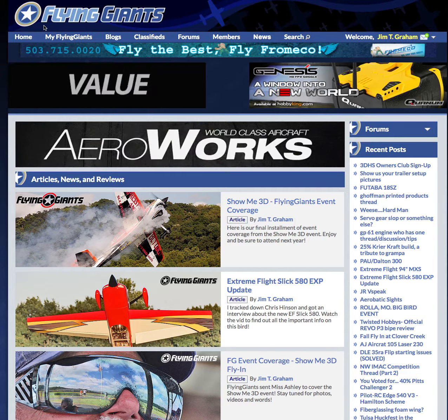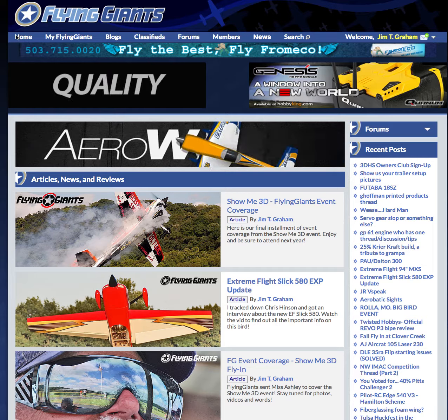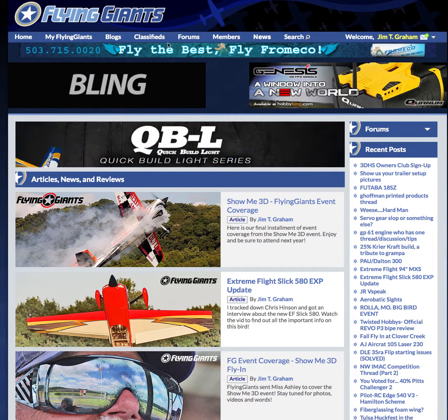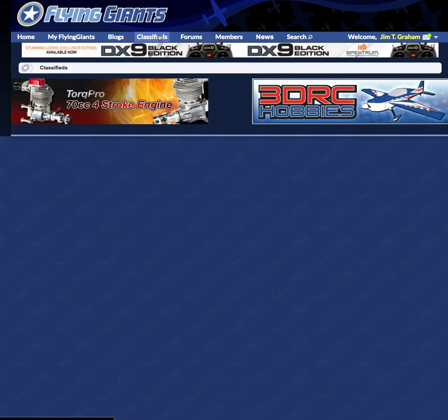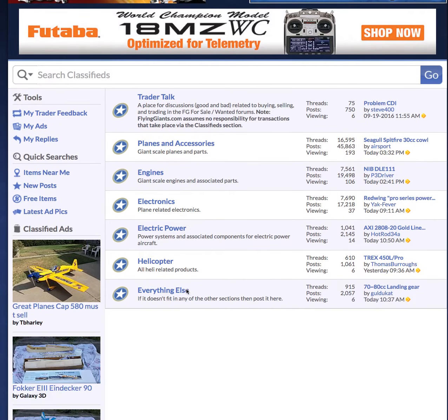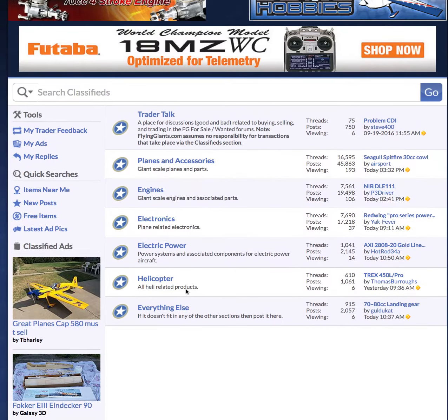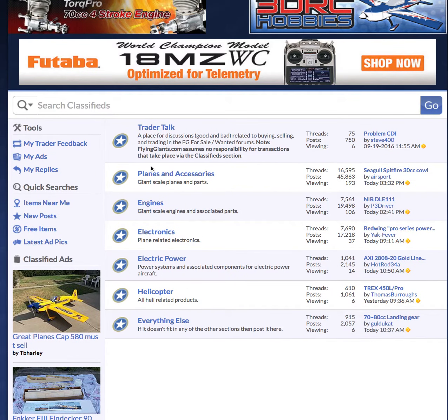We're on the homepage of flyinggiants.com and at the very top you'll see this awesome list of topical links, and here's one — it's the classifieds. So click on the classifieds and here you will find all the classified sections.